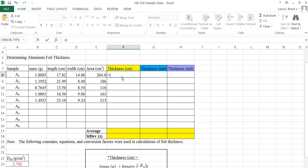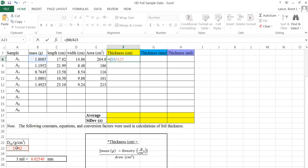For the thickness calculation, I'll hit the equal sign — it's the mass divided by the density. Open a parenthesis, click the cell for that row's mass, divide by the density cell. I want to always use that same density number, so while A23 is selected, I'll press F4 — the Function 4 button at the top of the keyboard — and it puts little dollar signs in there, making it an absolute reference. Then I close the parenthesis, divide by the calculated area for that row, and hit Enter.